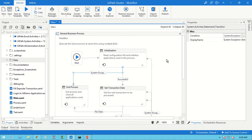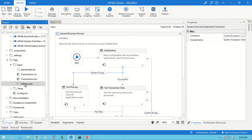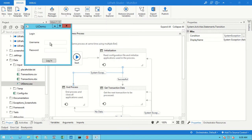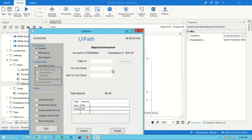I have used the RE Framework, Orchestrator Queue, and Orchestrator Asset here. In this process we use the UiDemo application provided by UiPath, and we process the data through it. Basically, we are logging into the application and processing transactions one by one.